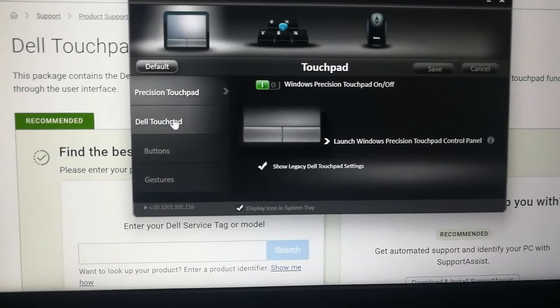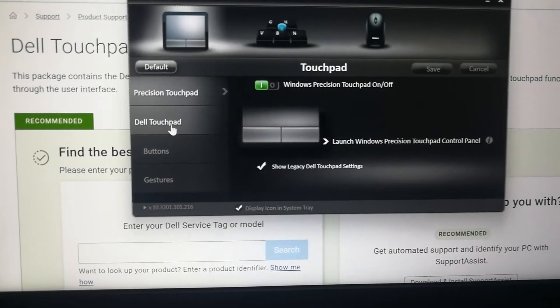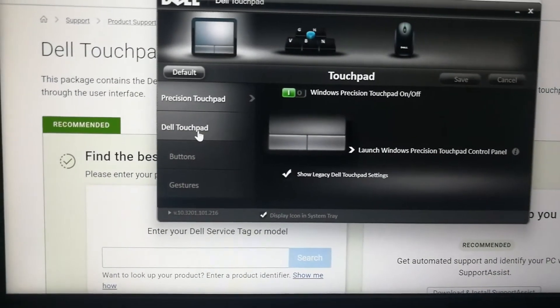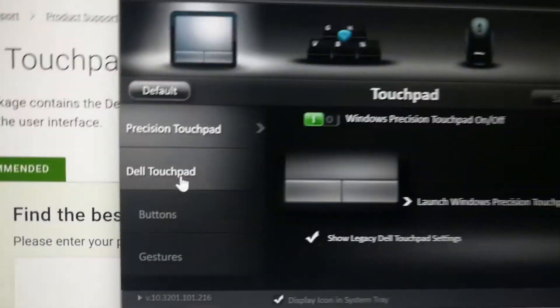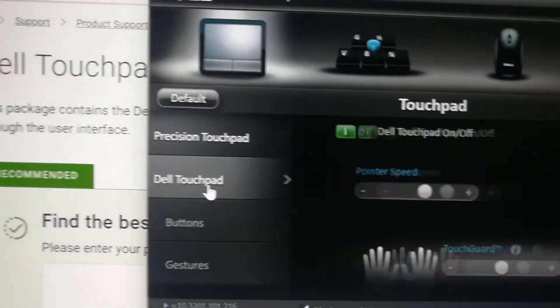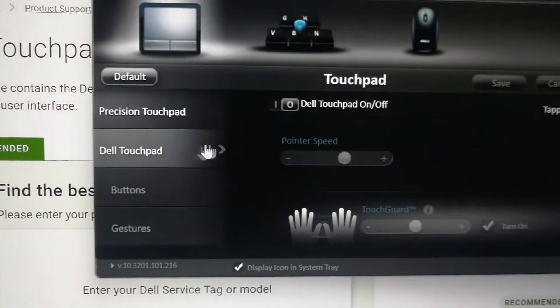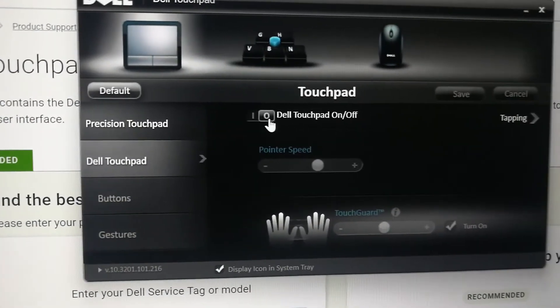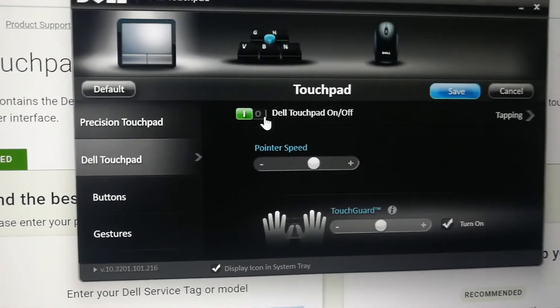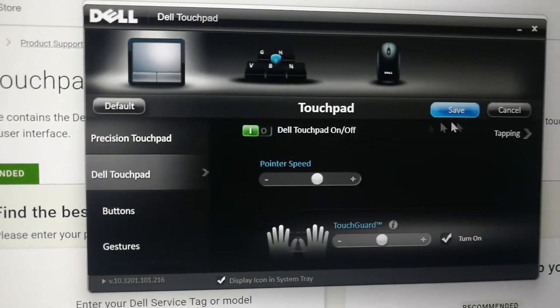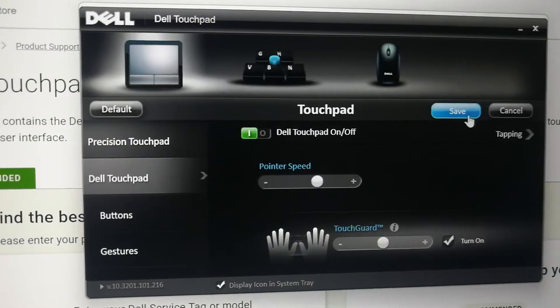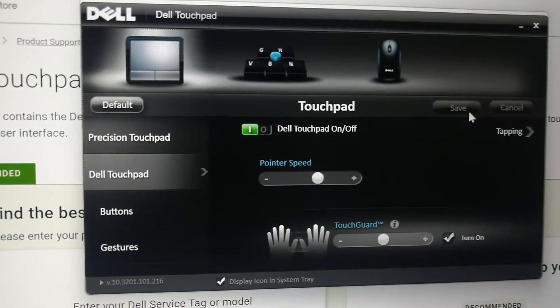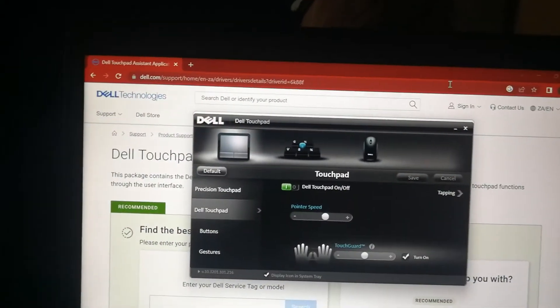Once you show the legacy touchpad settings, then it's going to appear on the left here, right underneath Precision Touchpad. Then you just open it and you just say Dell Touchpad On and press Save. And now your touchpad should be working perfectly.